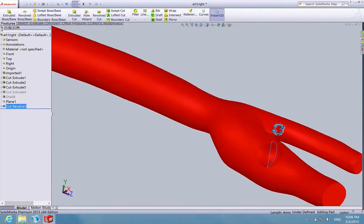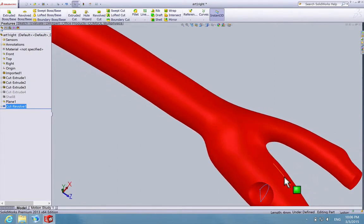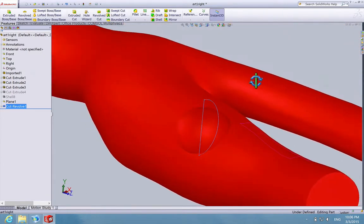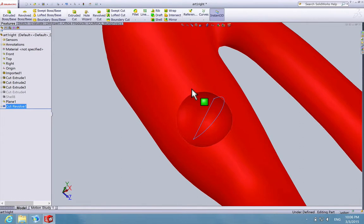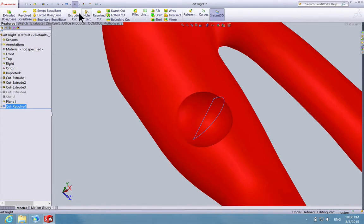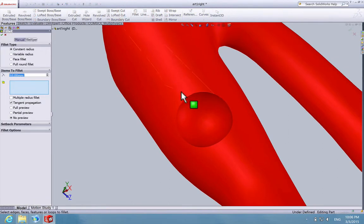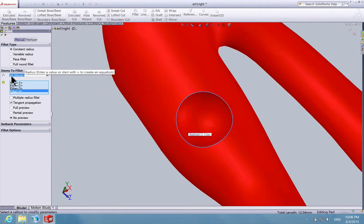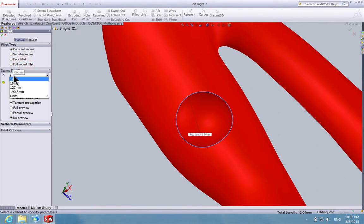Now we have a constriction inside the artery. But this does not look realistic because the boundaries are too rigid. In order to make it look more realistic, select Fillet and choose this edge around. For the radius, put 1mm and click OK.